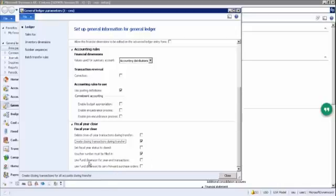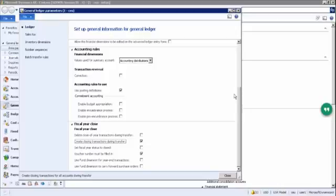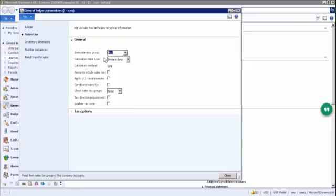Use fund dimension — I will explain this during the commitment accounting and budgeting topics. 'Use fund dimension to carry forward purchase orders' means: if a purchase order exists but has not been invoiced yet, we include it in the current year's purchases so the balance sheet is not affected. This way, huge purchases don't suddenly appear in the first month of the new year, and we include those purchase orders in the previous year.